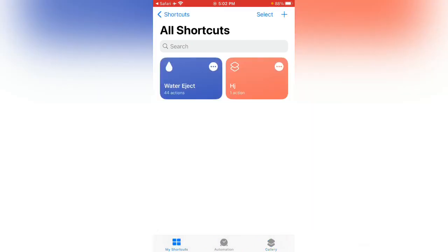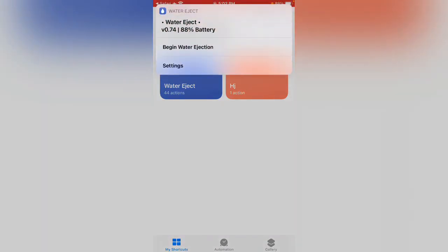Water eject has been added to your shortcuts without any errors. Tap to run it simply. You can see begin water injection. This is the simple method to add the water eject shortcut.